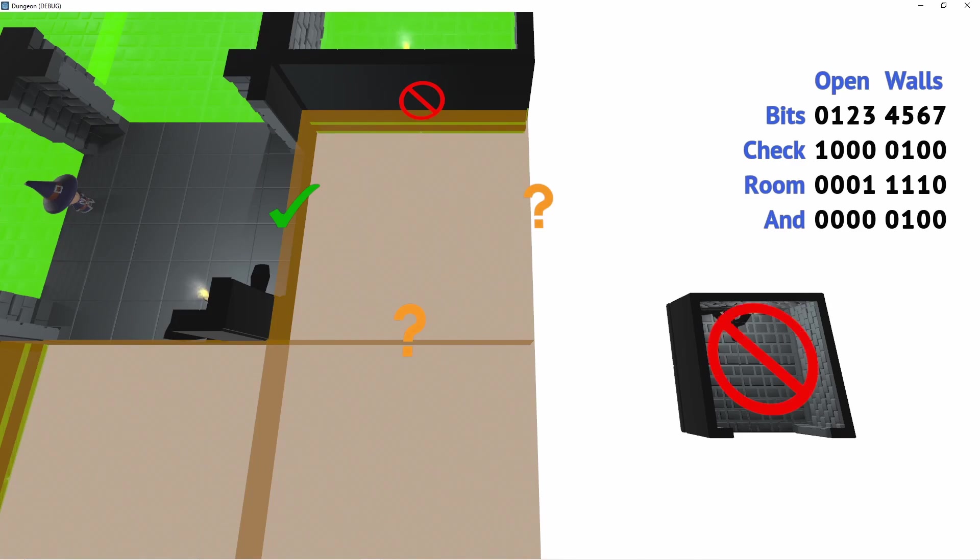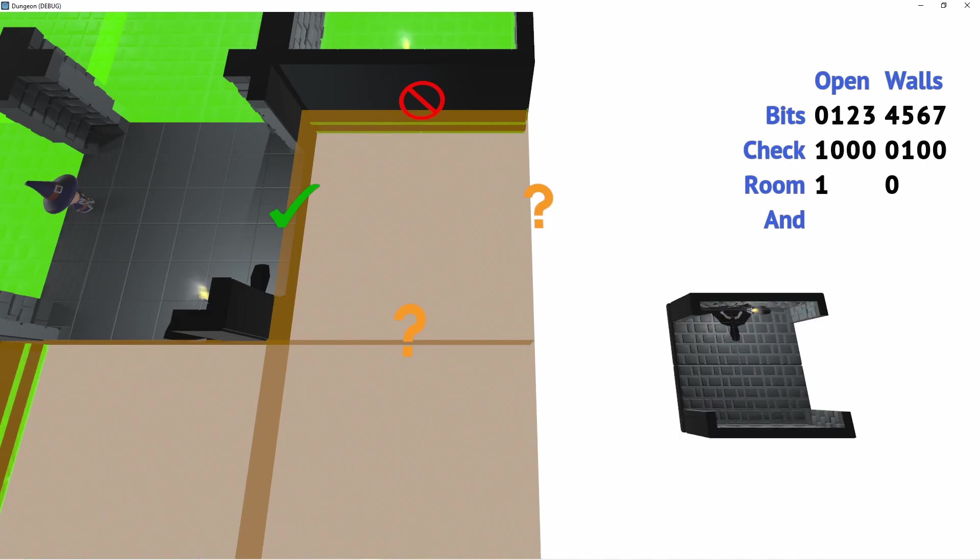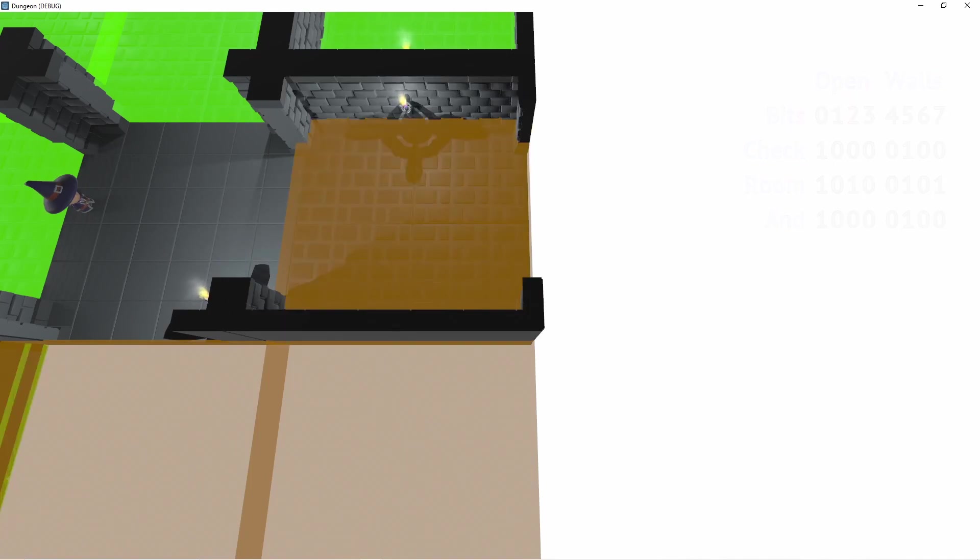For this first room it doesn't match and we discard it. The second room we're checking here does match and we can use it. We do this for all the rooms and then pick one at random from the valid list.